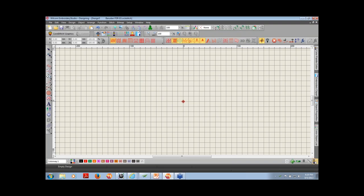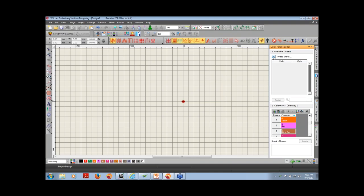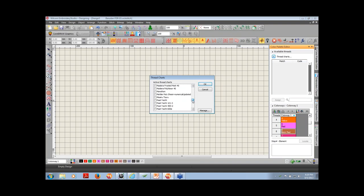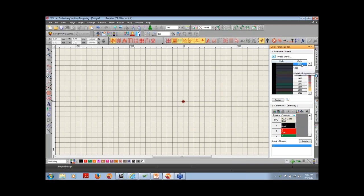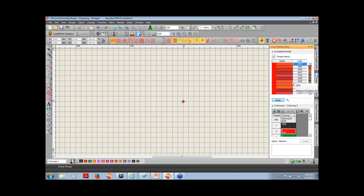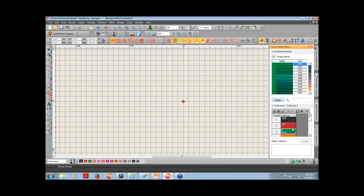I can also bring in a thread chart. If I'm a Madeira user, it pulls in all the Madeira colors. I could assign Madeira 1800, which is black, to my first color — select it in the thread chart and hit assign. It automatically goes to the next color. You could follow through and do this to fill in all 15 colors. That's the color palette editor.